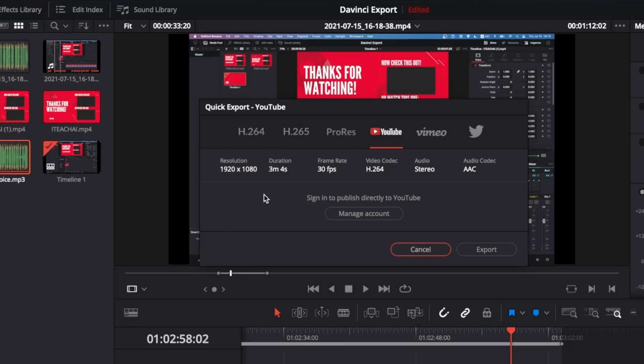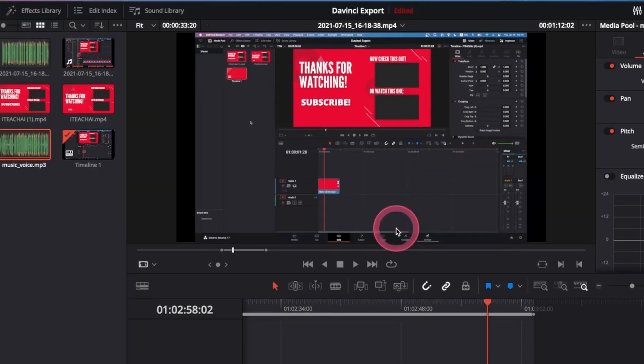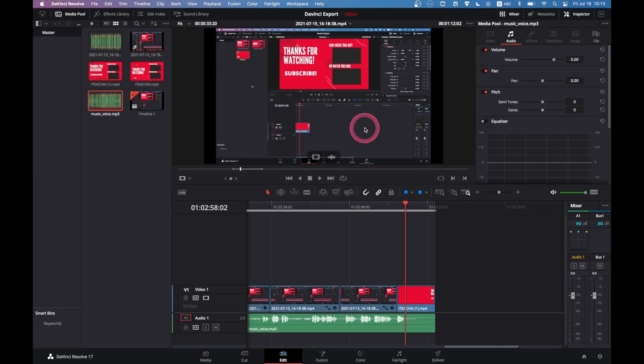By default, you can't export audio only in quick export. Later I will show you how to add audio only export to this menu. The second option is through the deliver page, which you find at the bottom here.